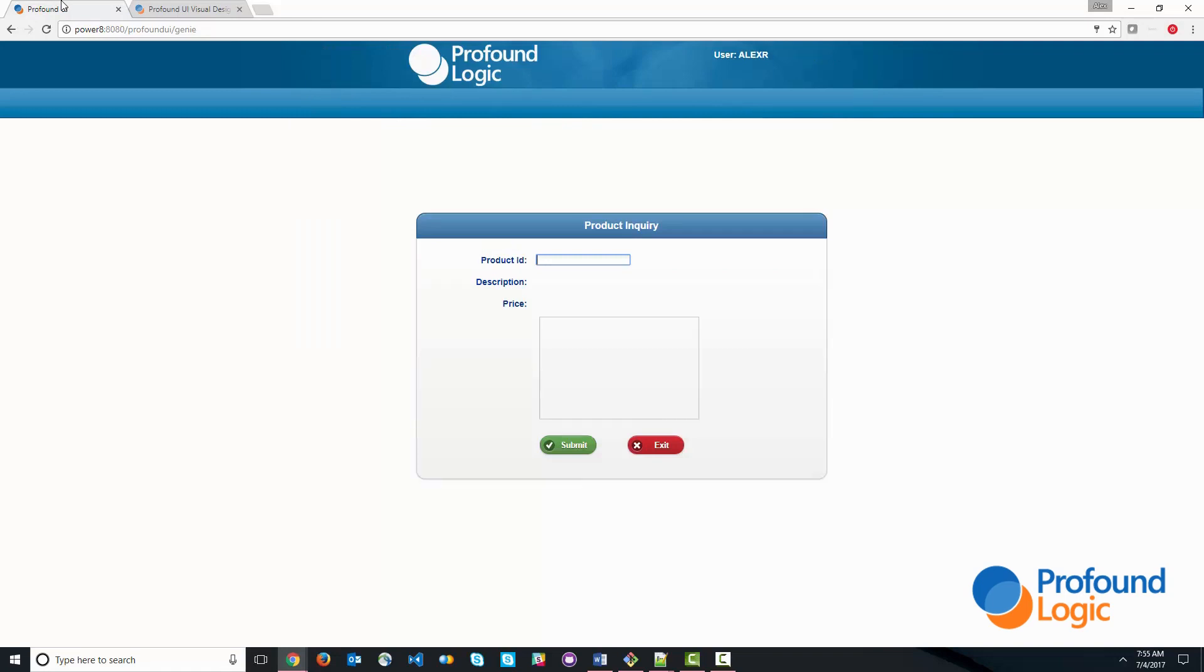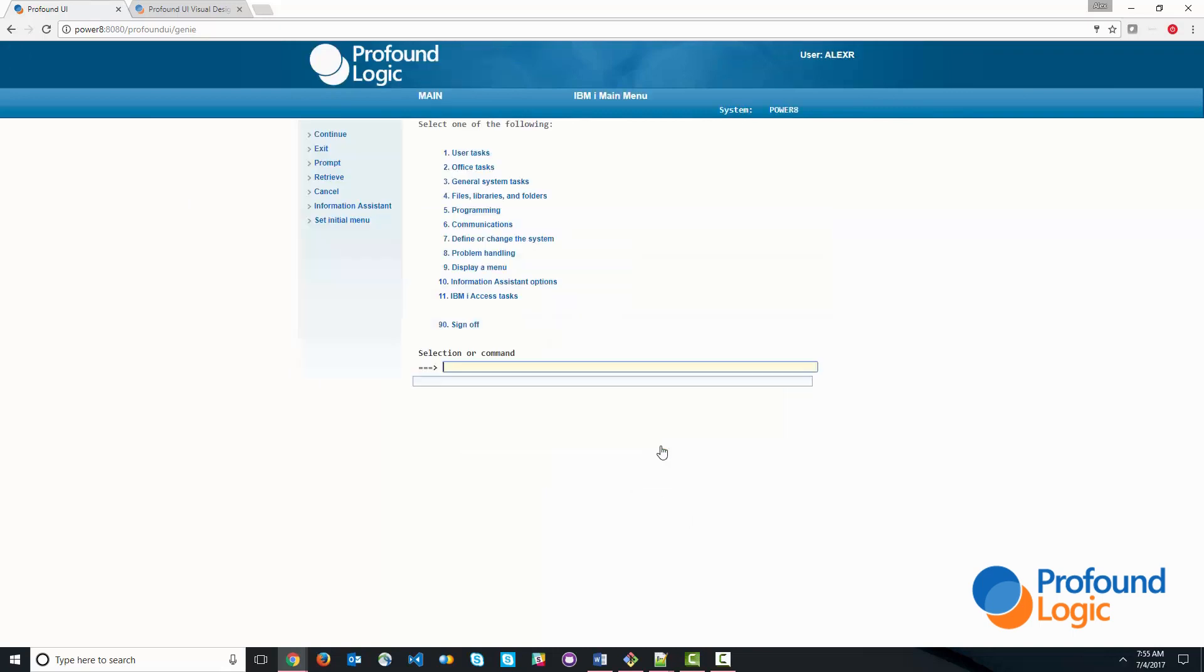Of course, the logic is not there yet. But this allows us to type something in, click submit, and click exit to exit out of the application. So that much of it works. So let's go ahead and add some of the functionality now.